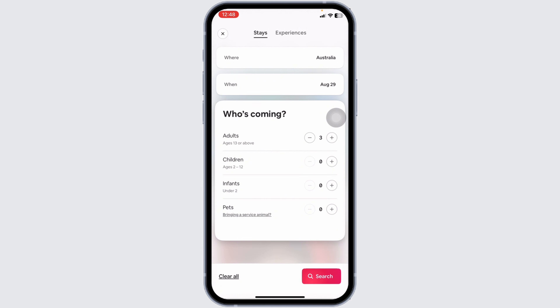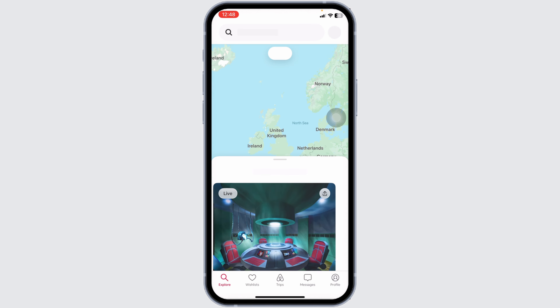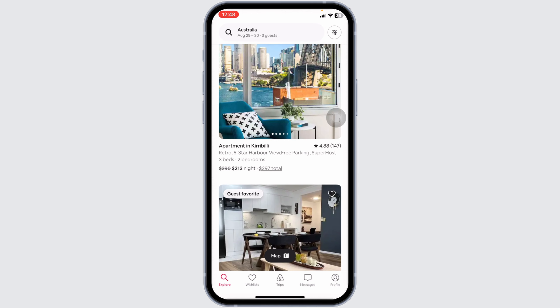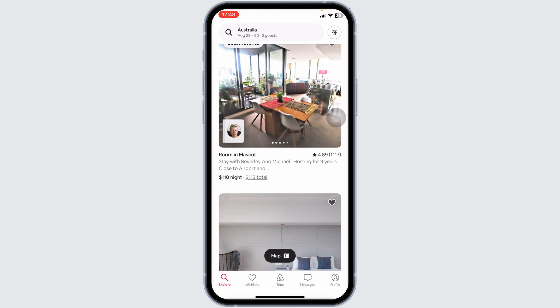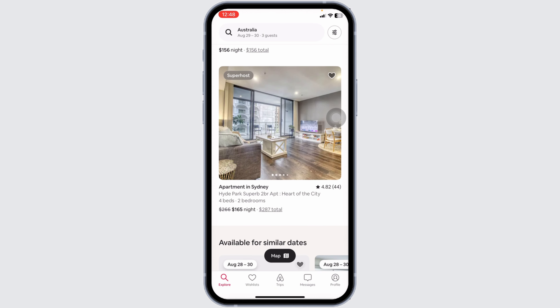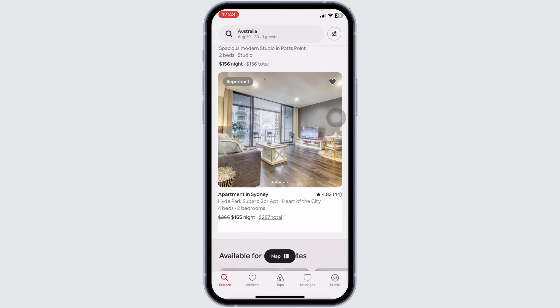Then click on Search. With that, you're going to find tons of hotel options for that place. Just scroll down and check out the hotels. Once you find the hotel of your choice, go ahead and click on it.